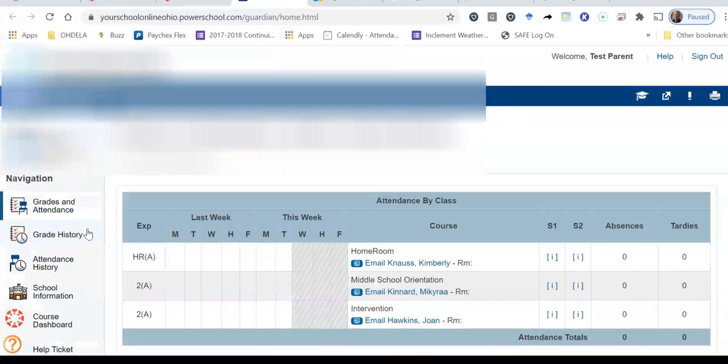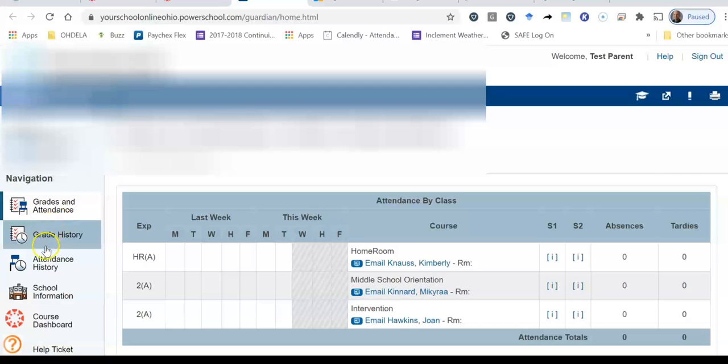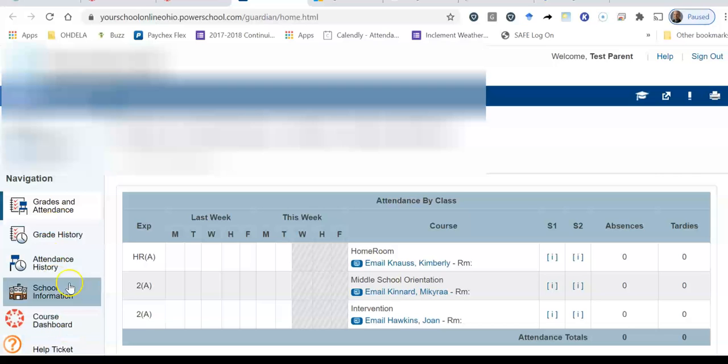Okay, so I clicked on the parent portal. And now what you see is your student name up at the top. You see where it says grades and attendance and it says the student name, which I've actually grayed out so you can't see the student I'm currently viewing. Now what you see is on the left hand side of the page, you see grades and attendance, which is the tab that we're currently looking at. Then you see attendance history, school information, course dashboard, and help ticket.